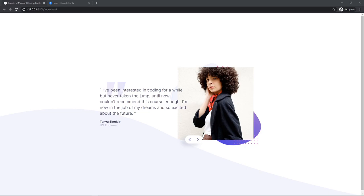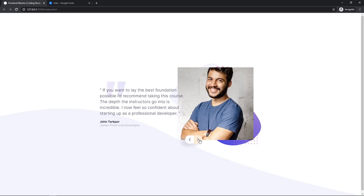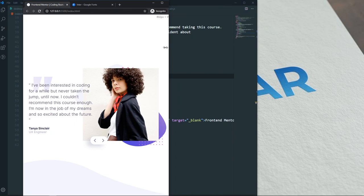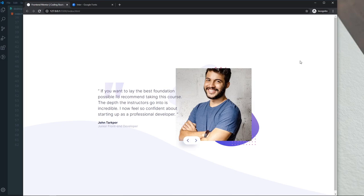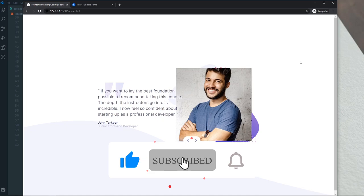Hello everyone, welcome to another video. Today we are going to create a testimonial slider — it is a nice and simple design, fully functional, fully responsive, and also a Frontend Mentor challenge. I think you guys will love it, so no more talk, let's dive into the video.